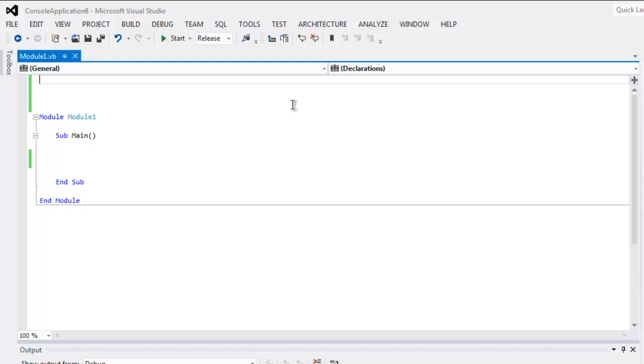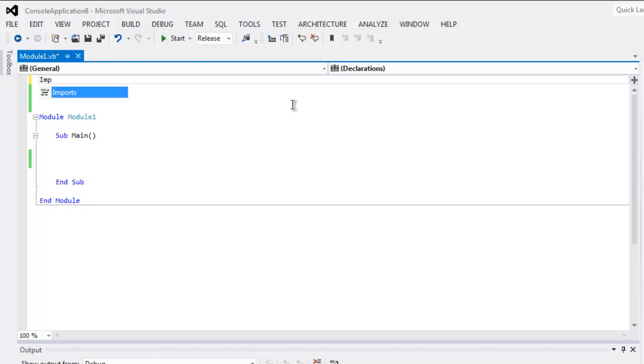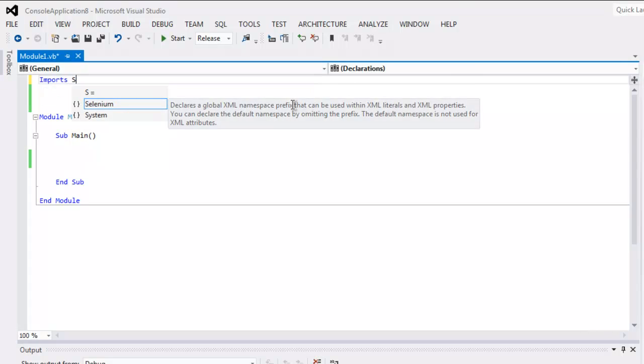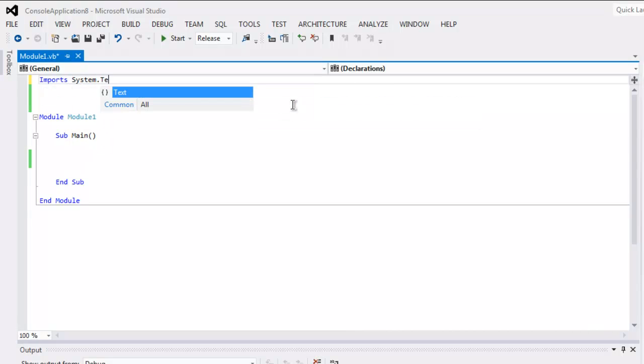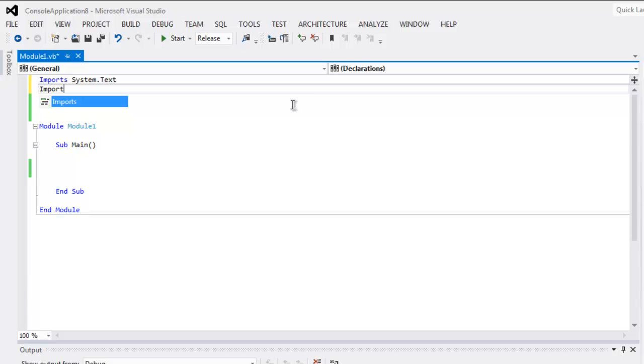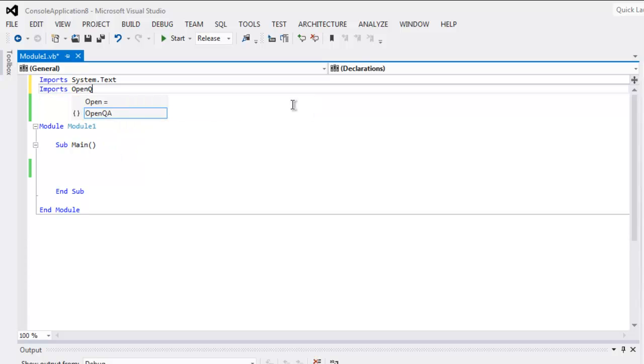Open your Selenium VB.NET console application and type in imports System.Text, then imports OpenQA.